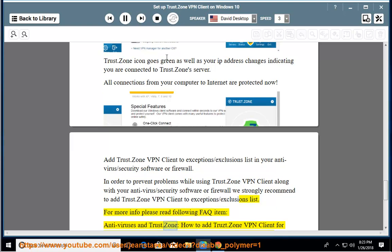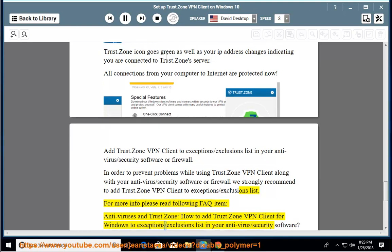Antiviruses and Trust.Zone, how to add Trust.Zone VPN client for Windows to exception slash exclusions list in your antivirus slash security software.